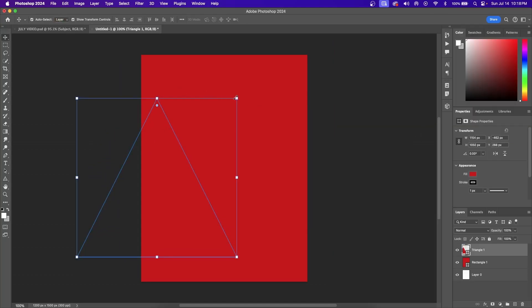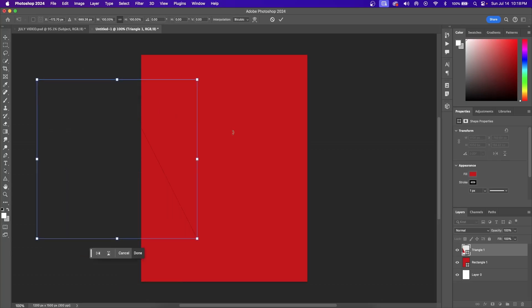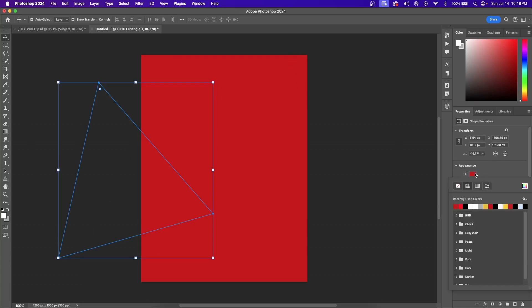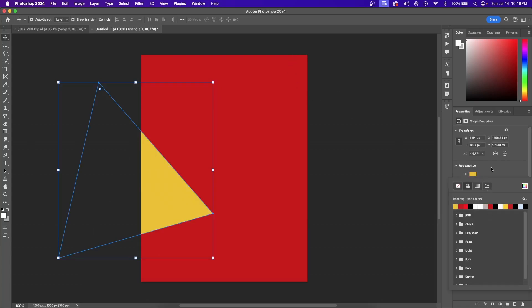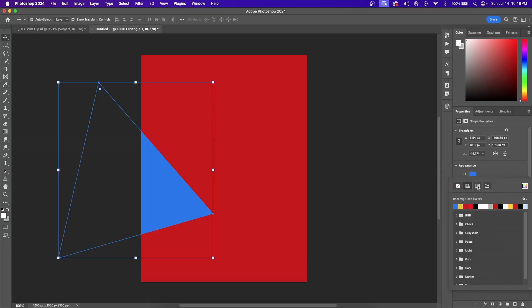If you click on one of these white squares, it allows you to move the triangle. It also allows you to rotate the triangle to whatever angle you want. The same process applies to changing the colors — just go to Fill, hit the color wheel, and change it to whatever you want. Again, I'm following the USC pattern, so I'm going to go with yellow.